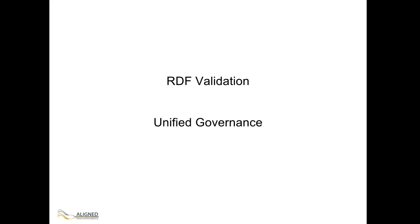The second system is the unified governance that consolidates software development data into a unified RDF based view.